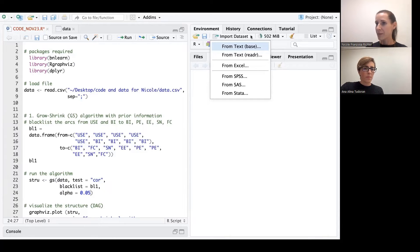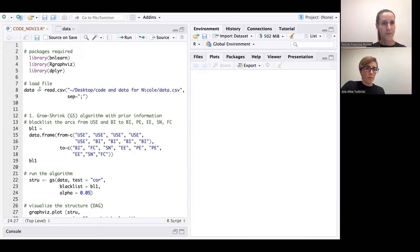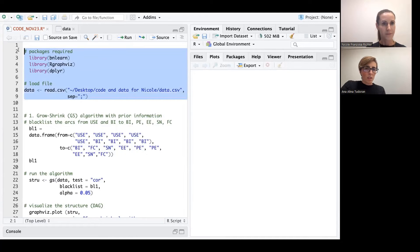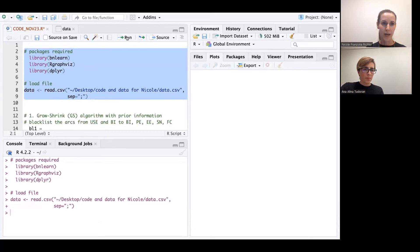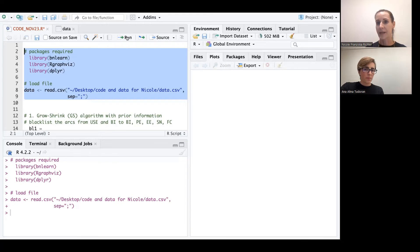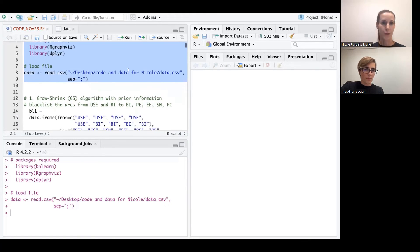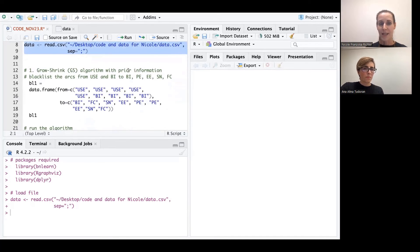So I think we should maybe run the libraries and load the file. Okay, just run it in one step. So basically with the code that we provide you with, you can just kind of mark the code and then click on run. And then automatically RStudio is performing these lines of code. Now we've just loaded the libraries and loaded the file.